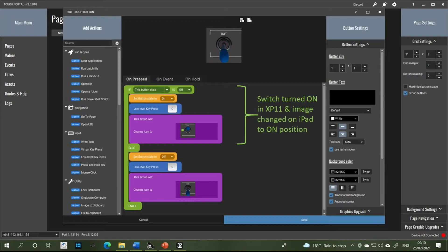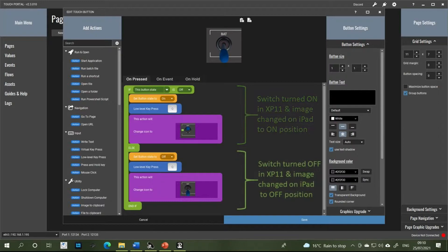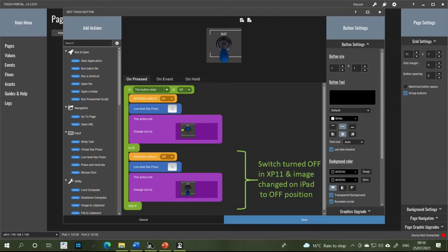TouchPortal then issues a command to change the custom button image on the iPad from the off position to the on position. The else part of the statement does the opposite: when the button is pressed again it changes the button state from on to off, then issues another keyboard command of Q to X-Plane 11 to turn the master battery switch back to the off position in the virtual cockpit. Lastly, TouchPortal issues a command to change the custom button image back to the off position.